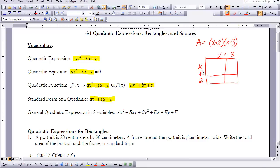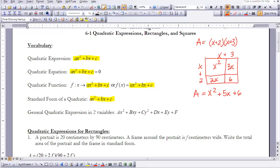If I take the area of a rectangle that has side length x plus 2 and side length x plus 3, I can find the area by multiplying the lengths together. That gives me x squared plus 3x plus 2x plus 6, which simplifies to x squared plus 5x plus 6. That is the area of the rectangle, and as you can see, the result is degree 2 — a quadratic.